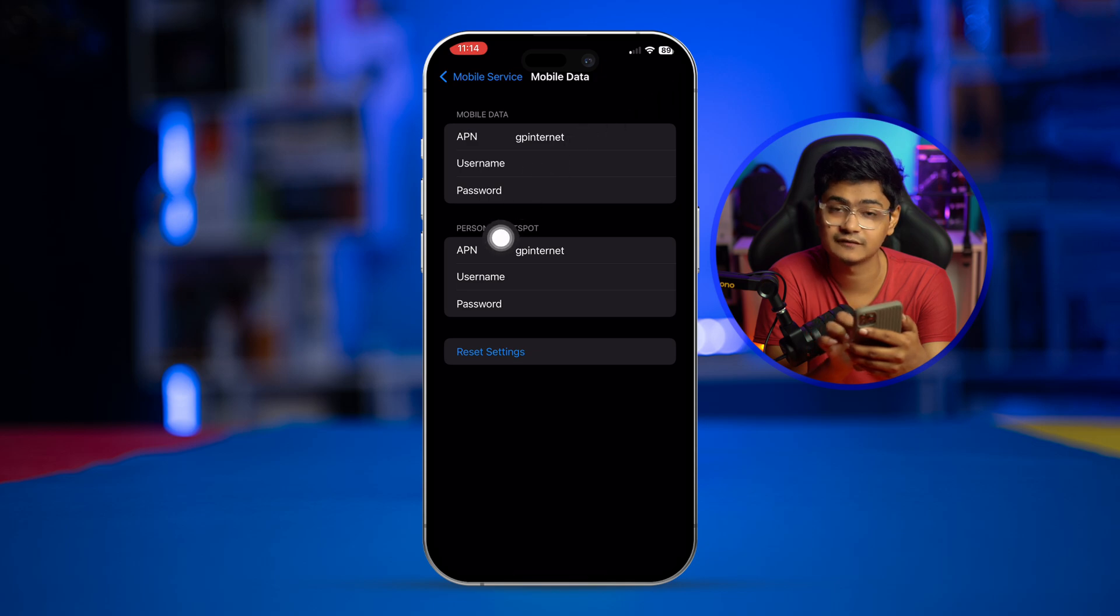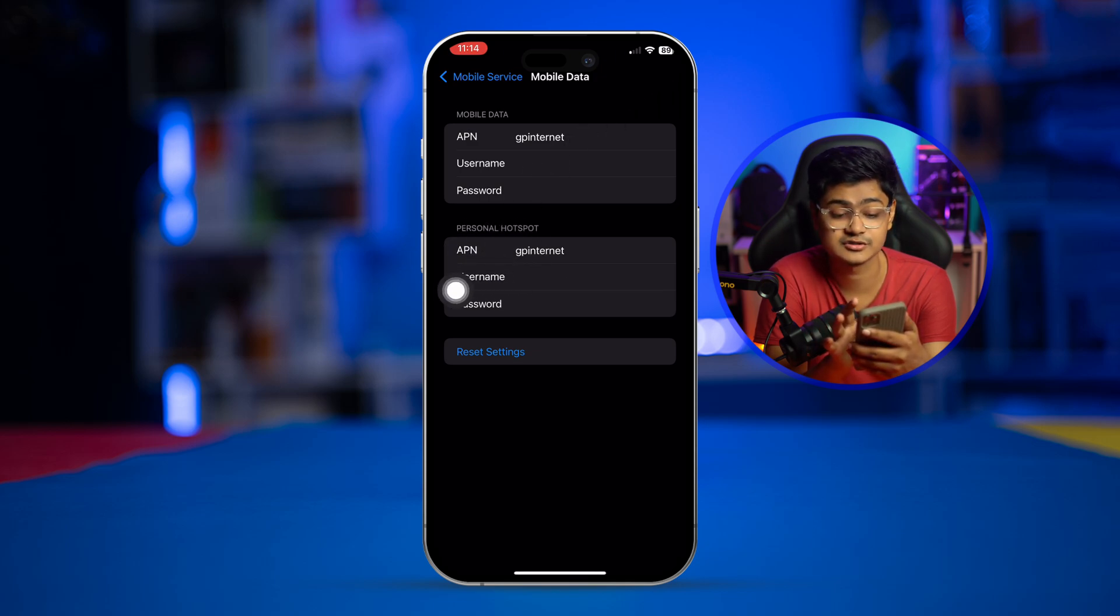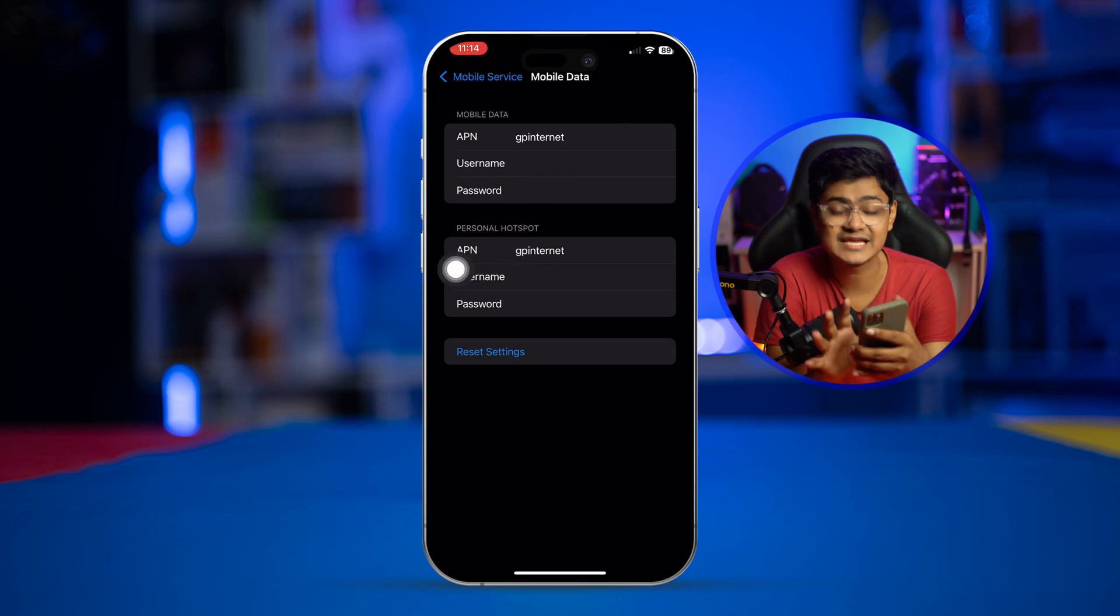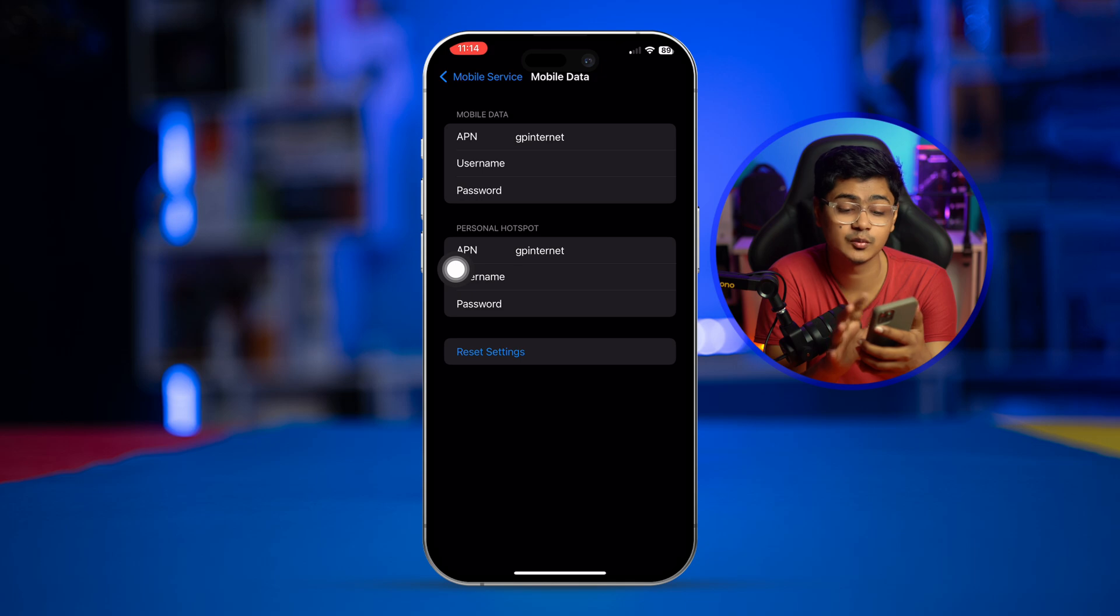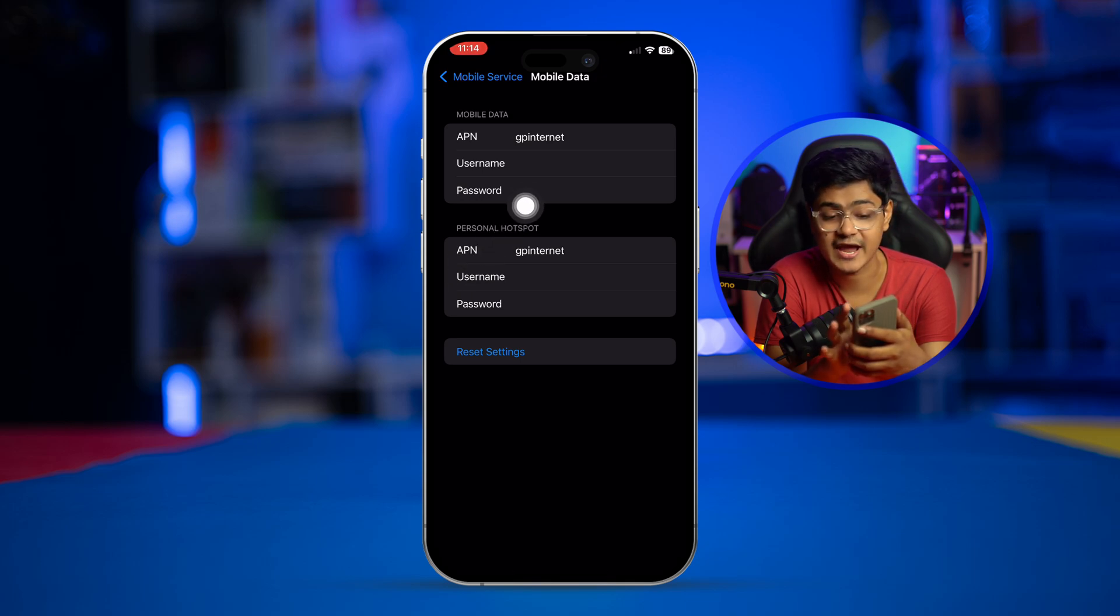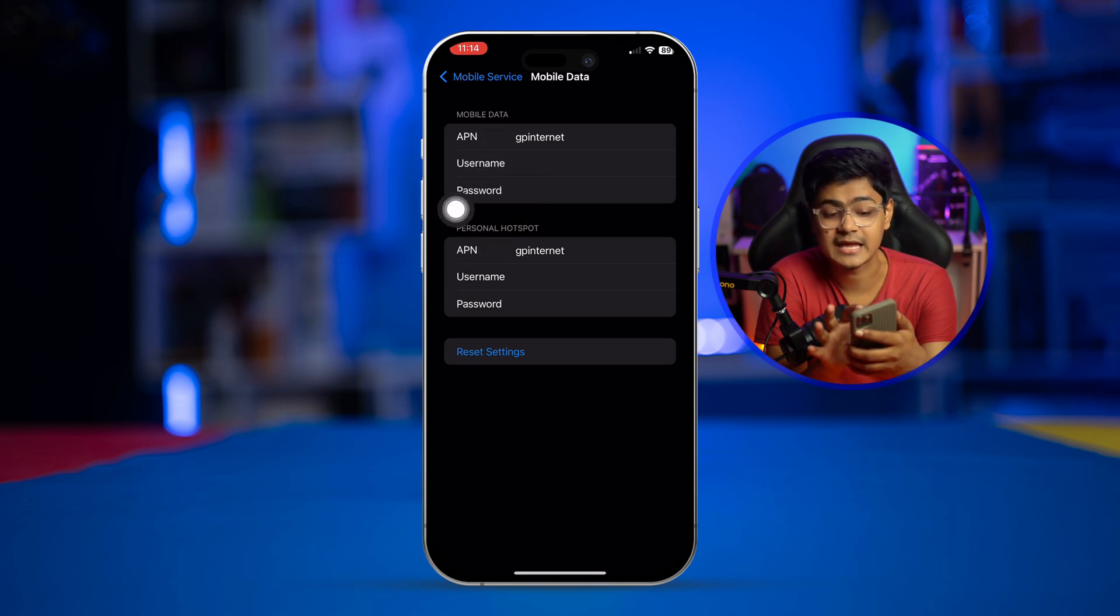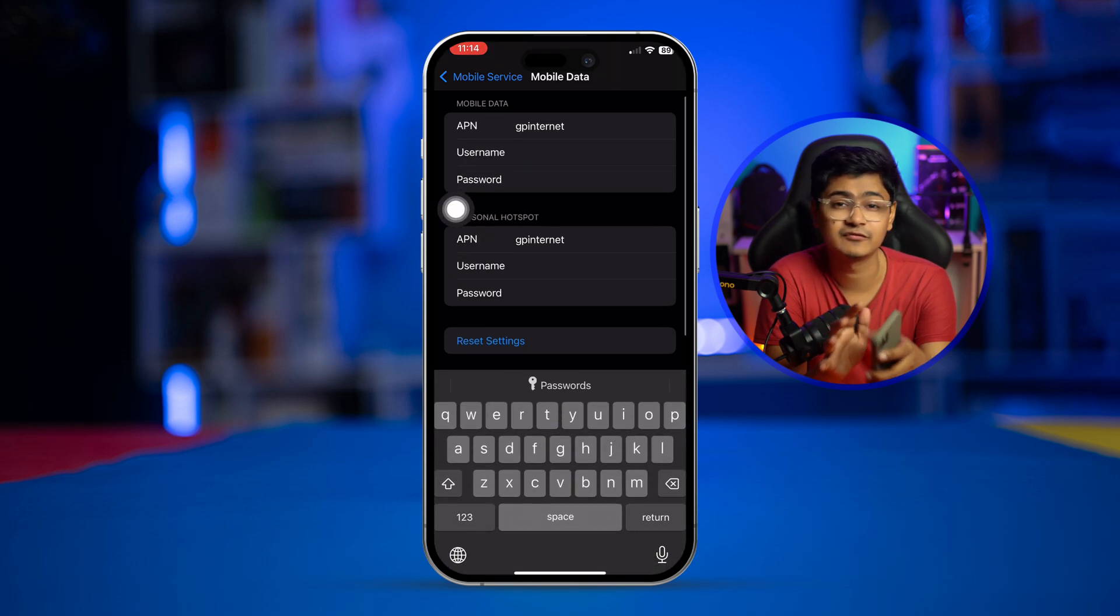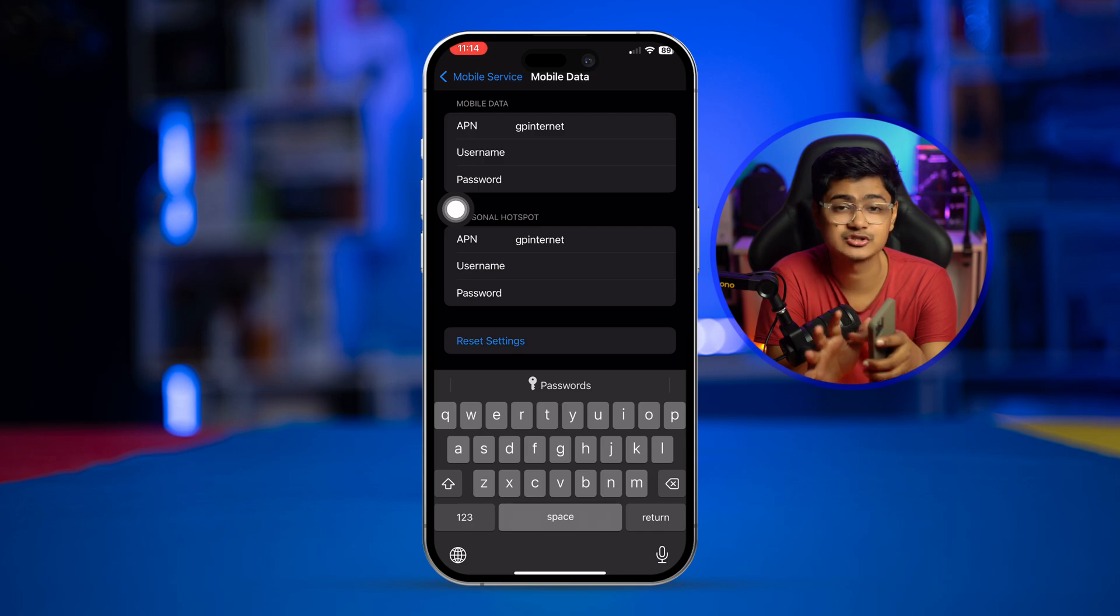You can also do it underneath. So this is exactly what you can do to actually add the APN settings. However, if you ever want to know how to just reset the APN settings on your mobile data, you can always tap the reset settings option.